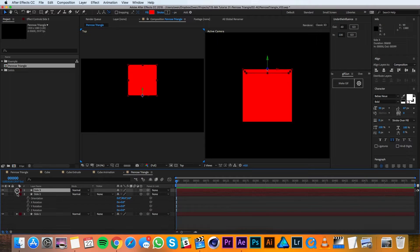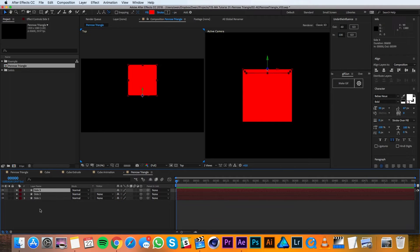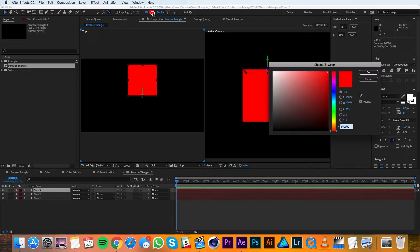I'll twirl those up now so I can see everything, and then I'll change my colors on the fill just so that they're all a little bit different.